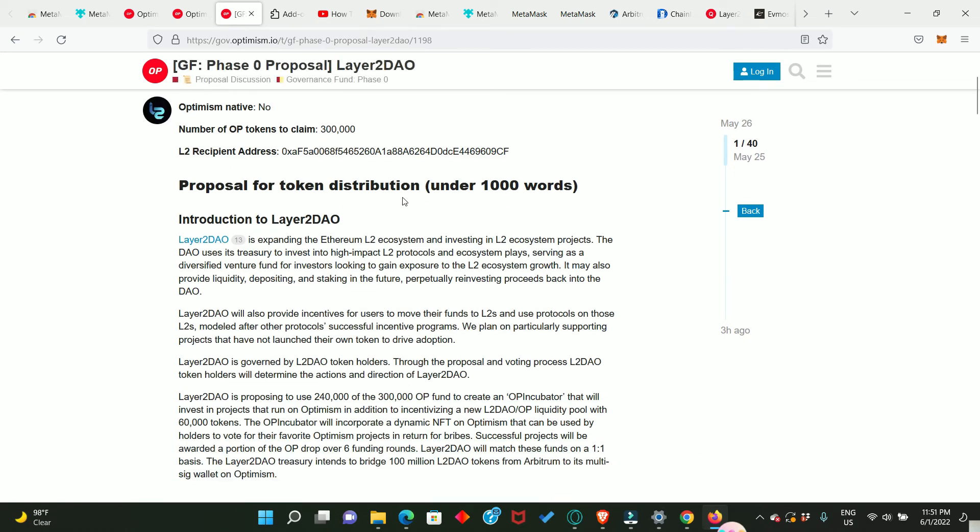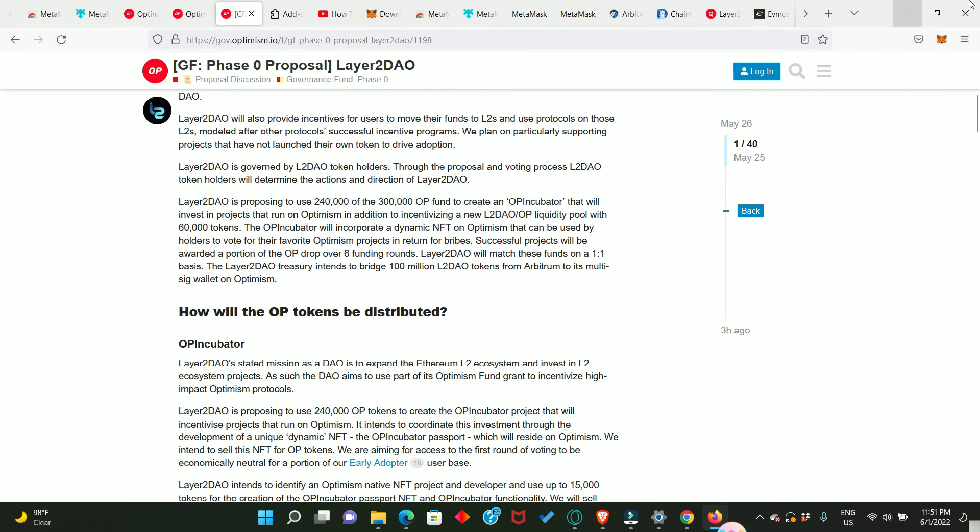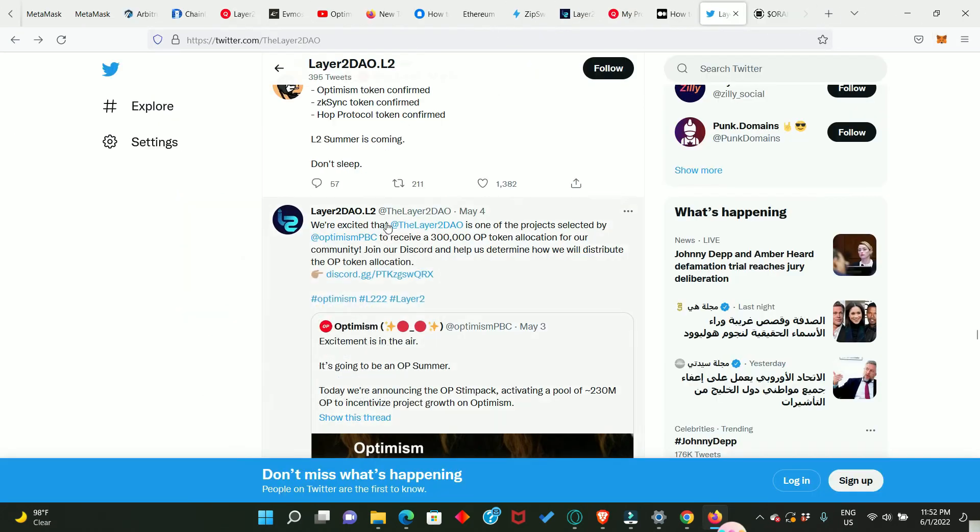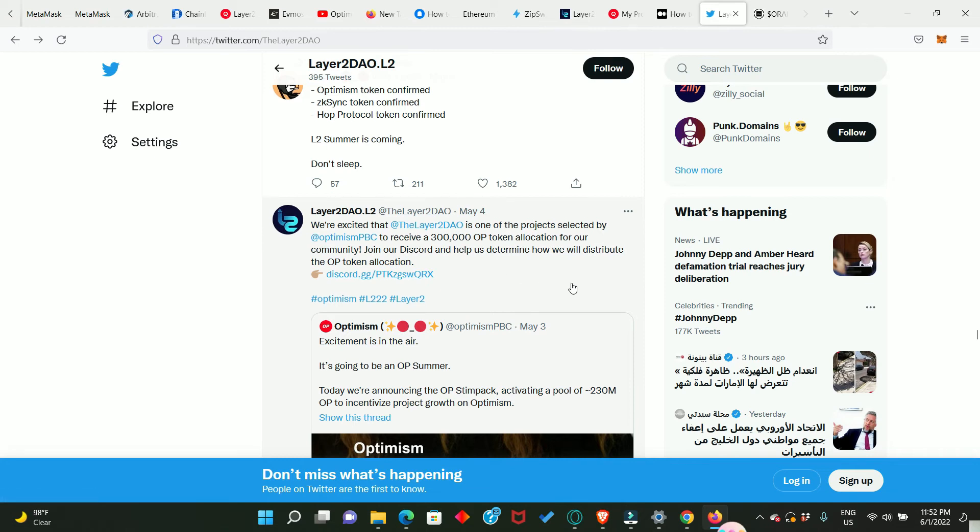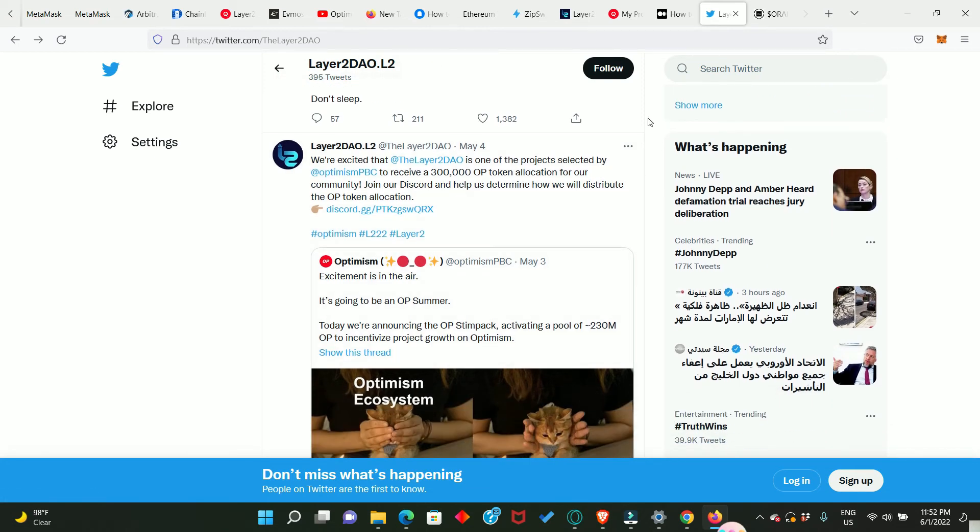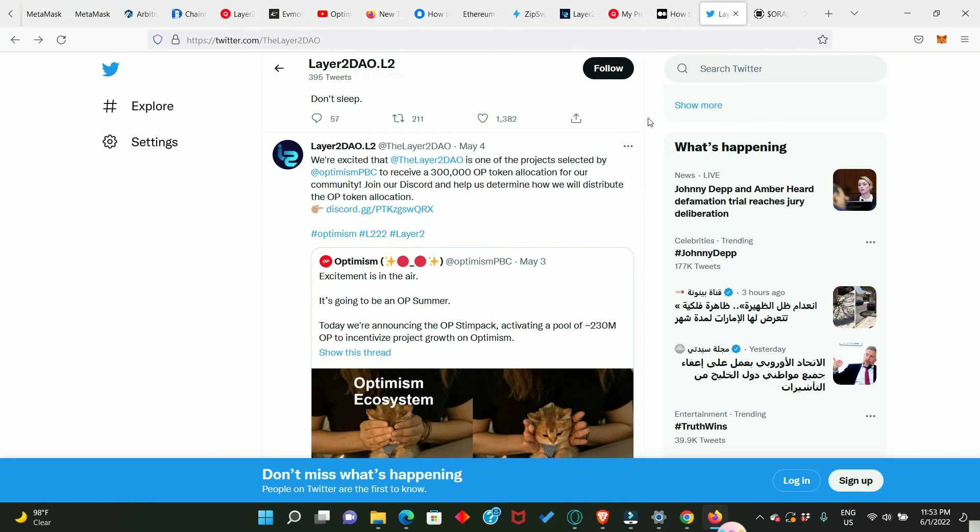Okay, and also they confirm this in their Twitter account, and this is their Twitter account. It is well cited that at the Layer2DAO is one of the projects selected by at optimismPBC to receive a 300,000 OP token allocation for our community. Join our Discord and help us determine how we will distribute the OP token allocation. If you didn't qualify for the Optimism airdrop, there is still hope for you. You can get some from Layer2DAO. And if you did qualify, you can even get more again. If you are not eligible for this NFT drop, you can go ahead to buy one and hold because holders are going to be eligible for massive future airdrop opportunities.